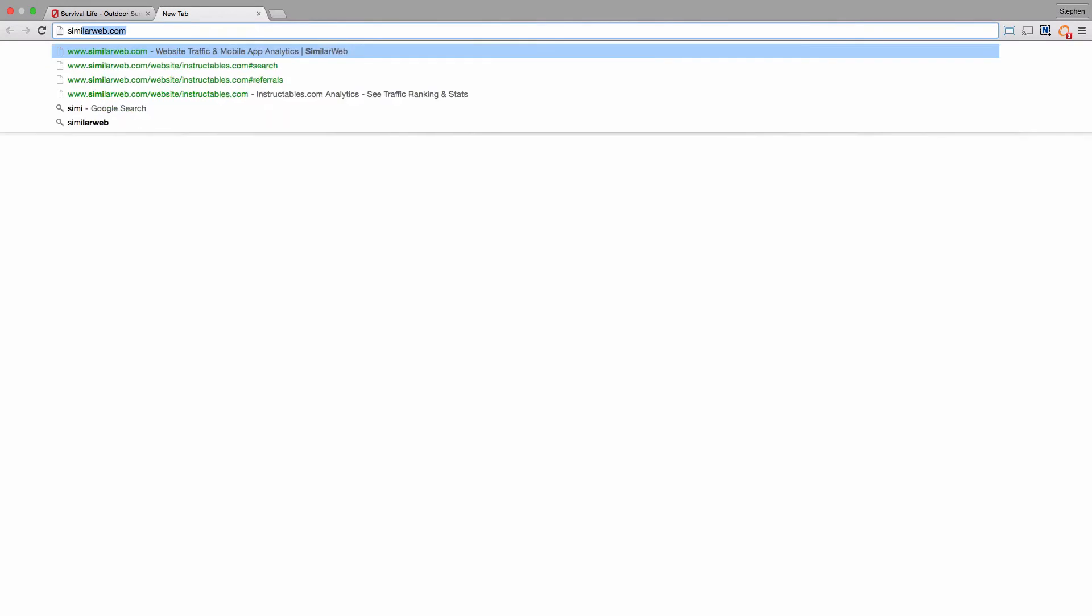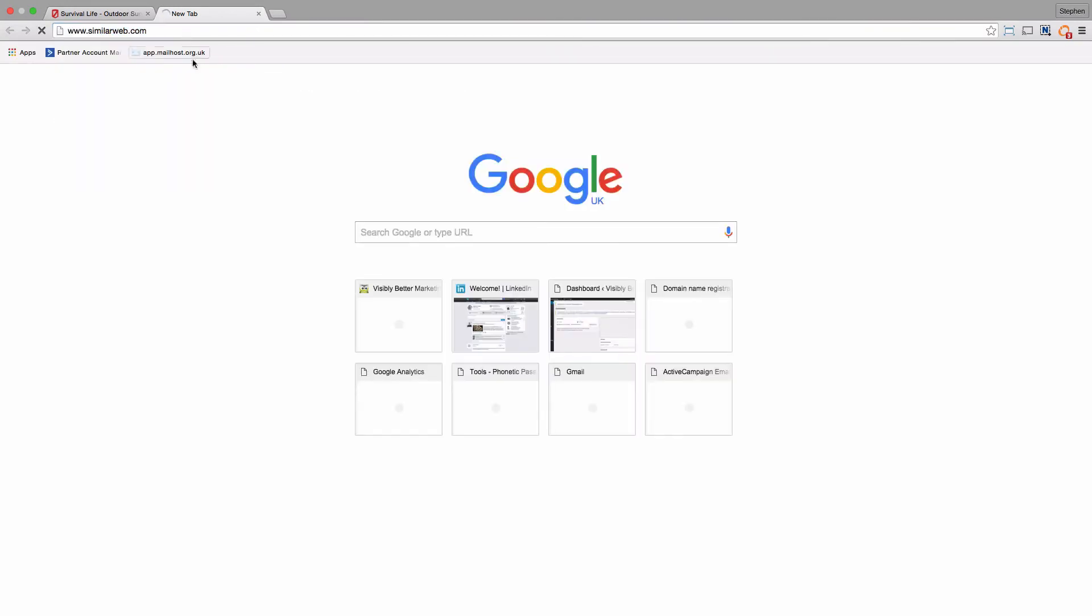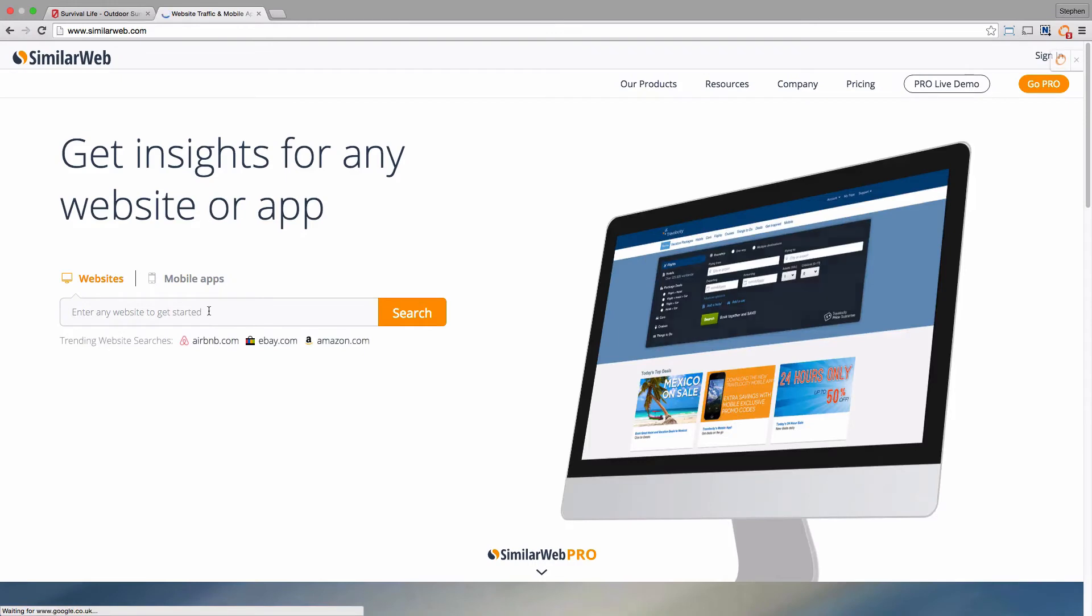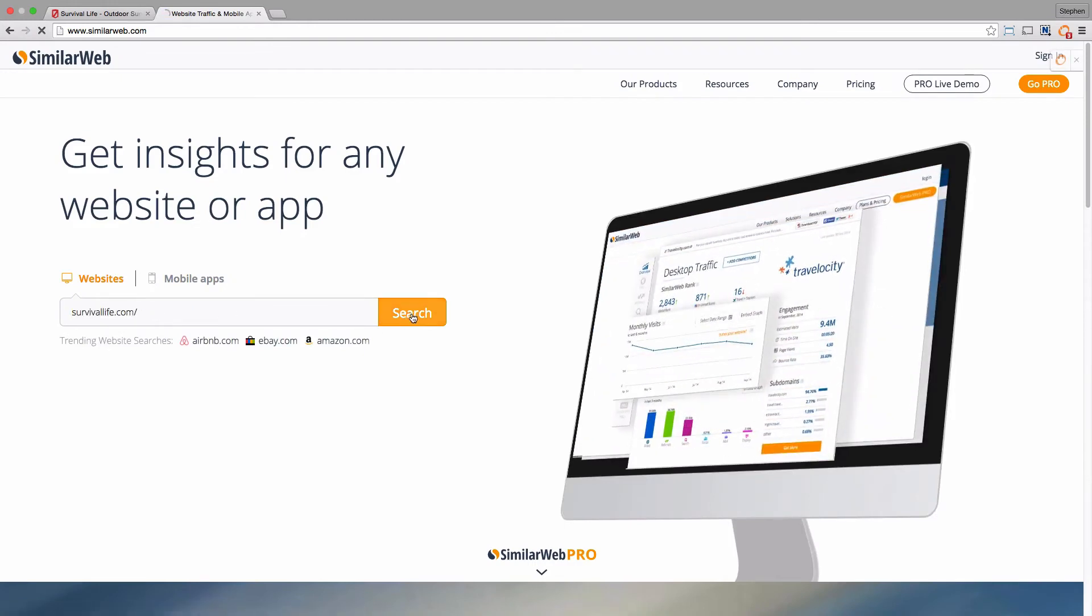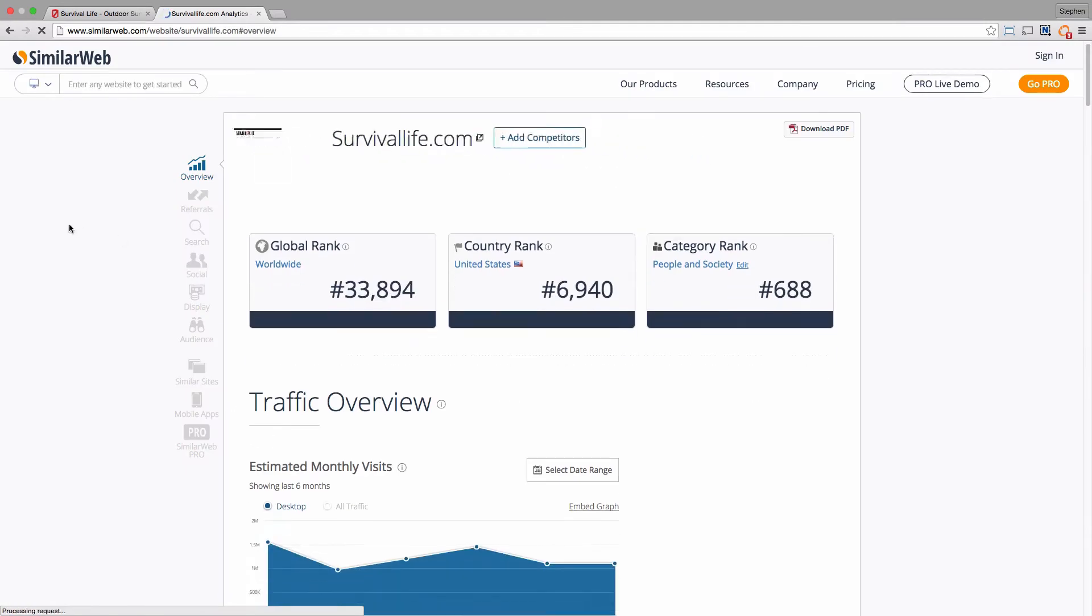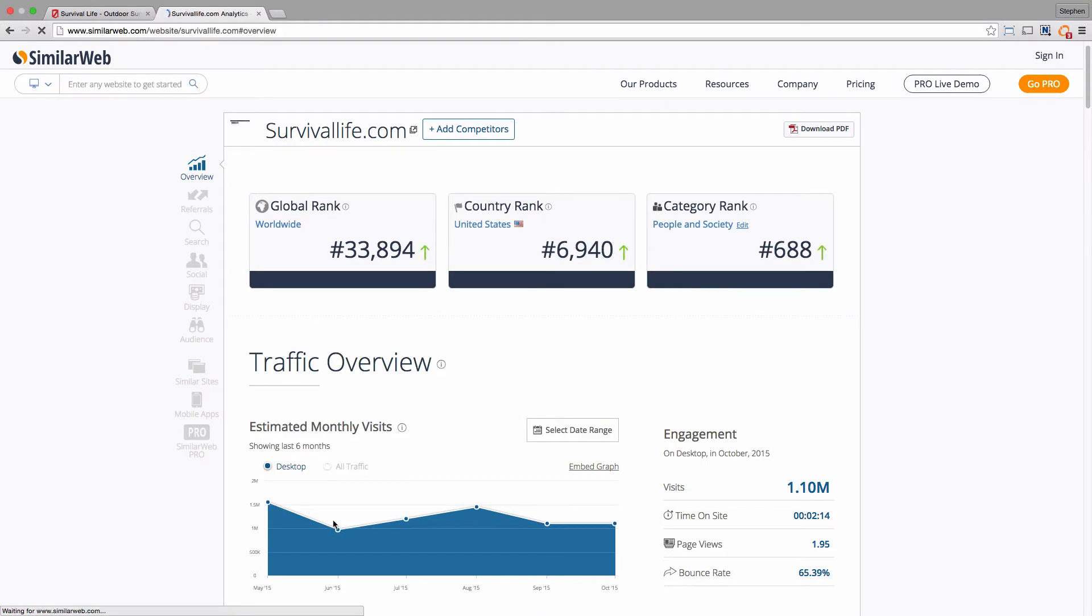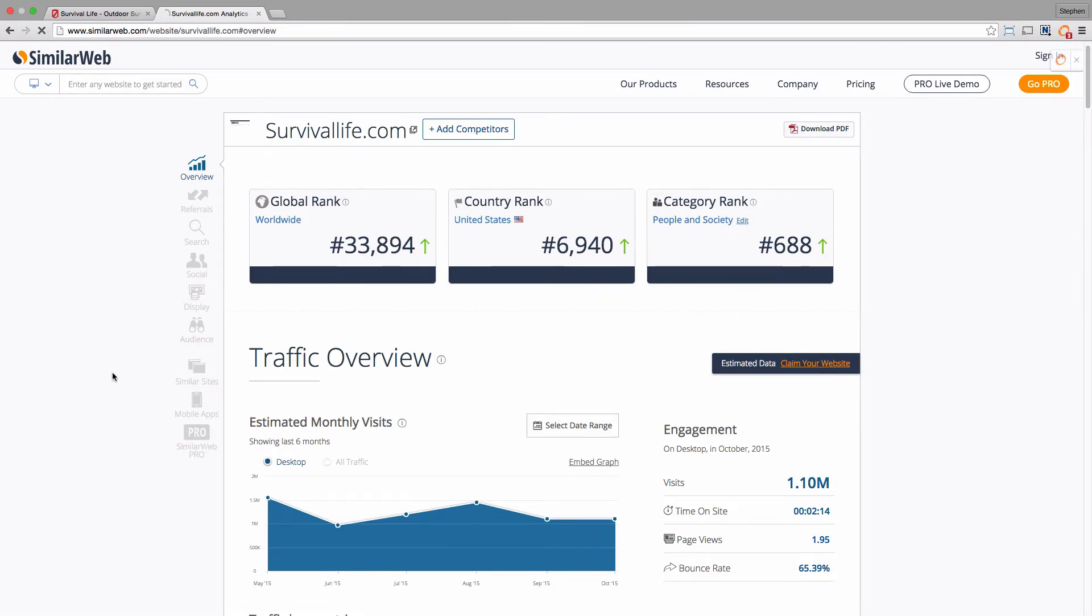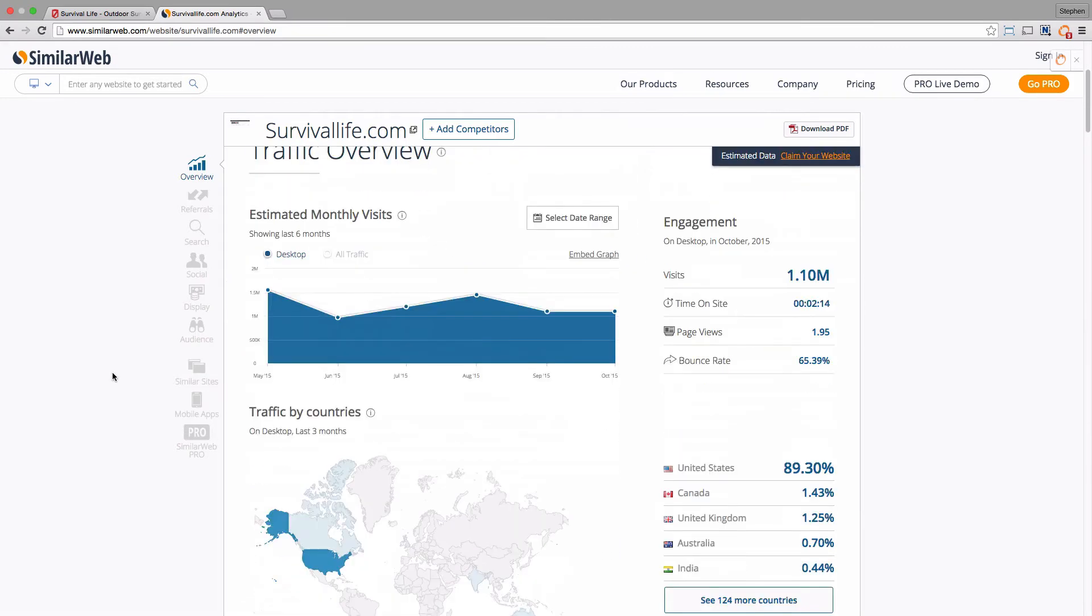Then go to SimilarWeb, put in the name of the site, and straight away you can see it's got some fairly solid traffic estimates there - about a million views a month, I think that is, or visits a month, sorry.